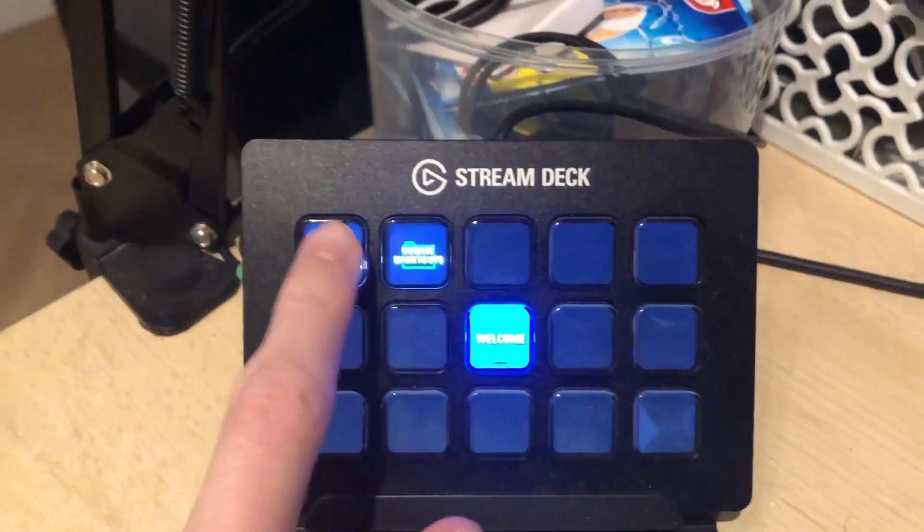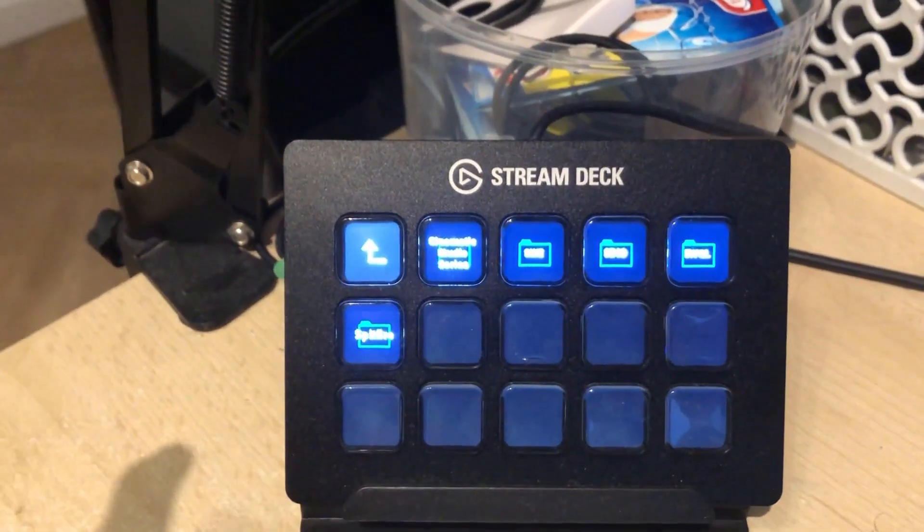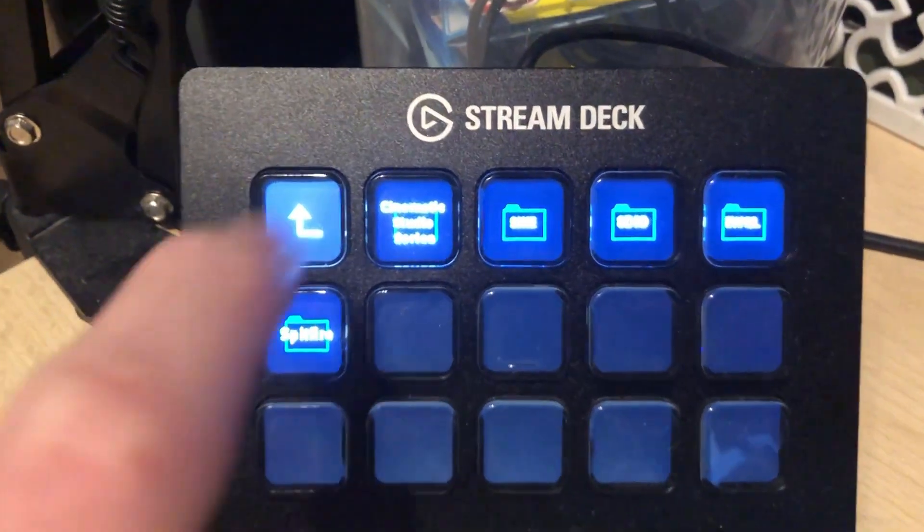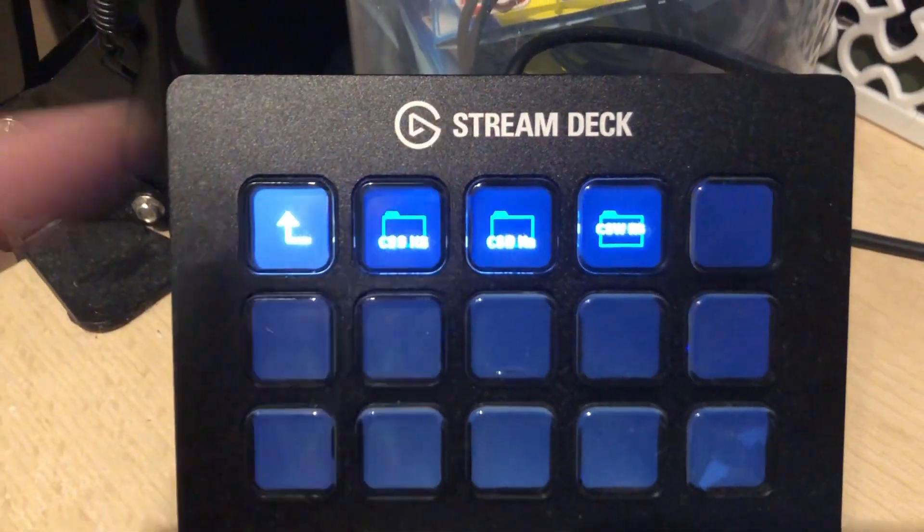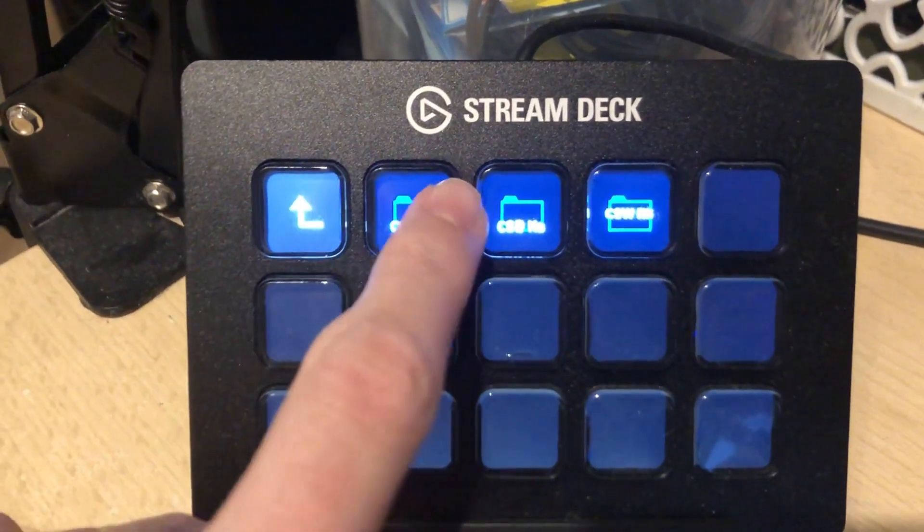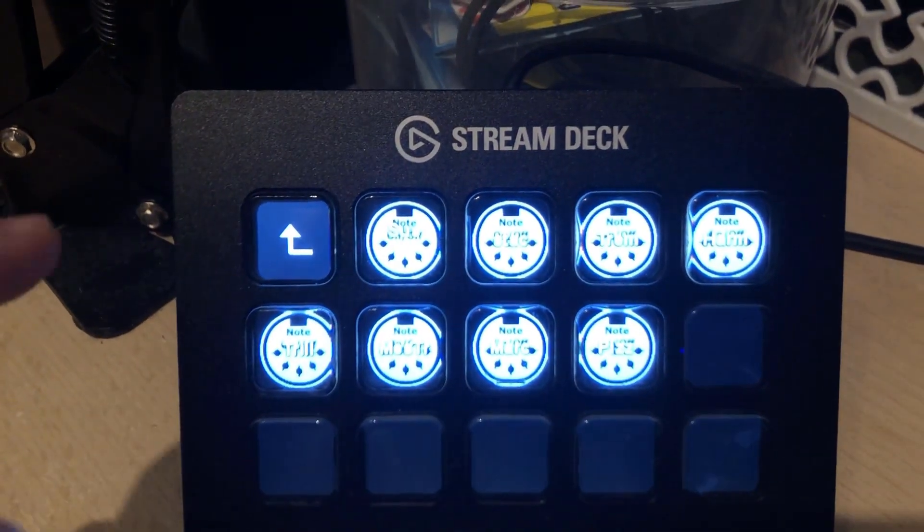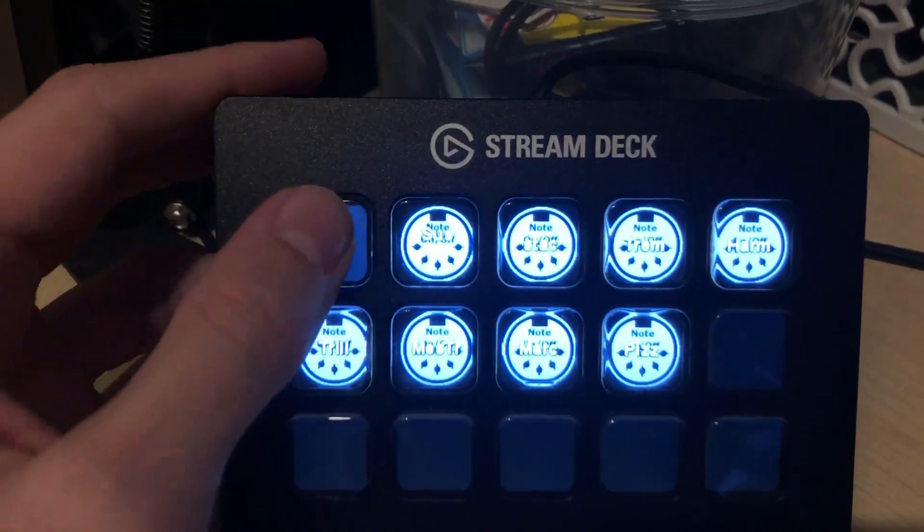This video will show you how to set up the Elgato Stream Deck app to work with MIDI functions, specifically key switches in your DAW, in the form of a step-by-step guide.